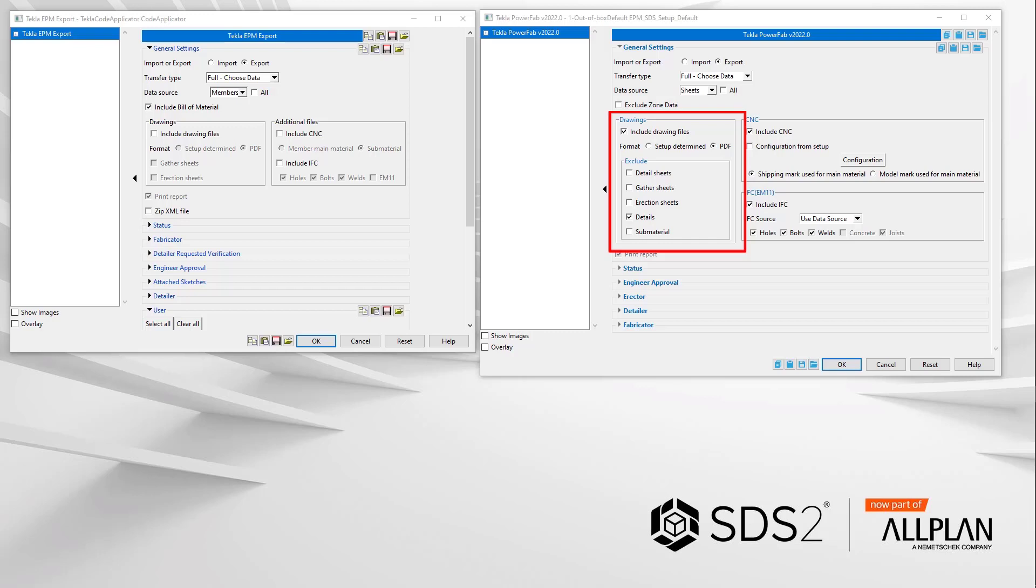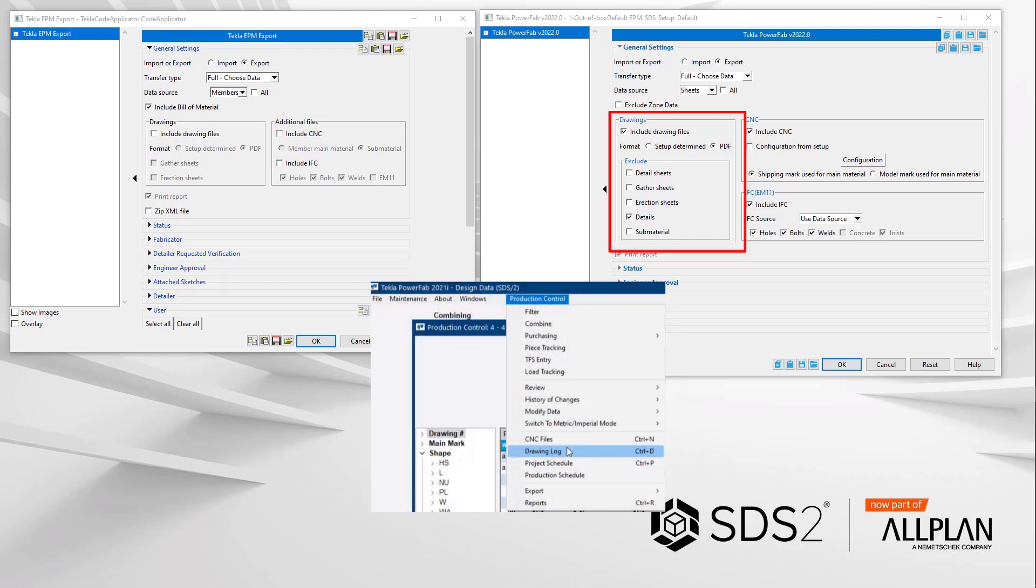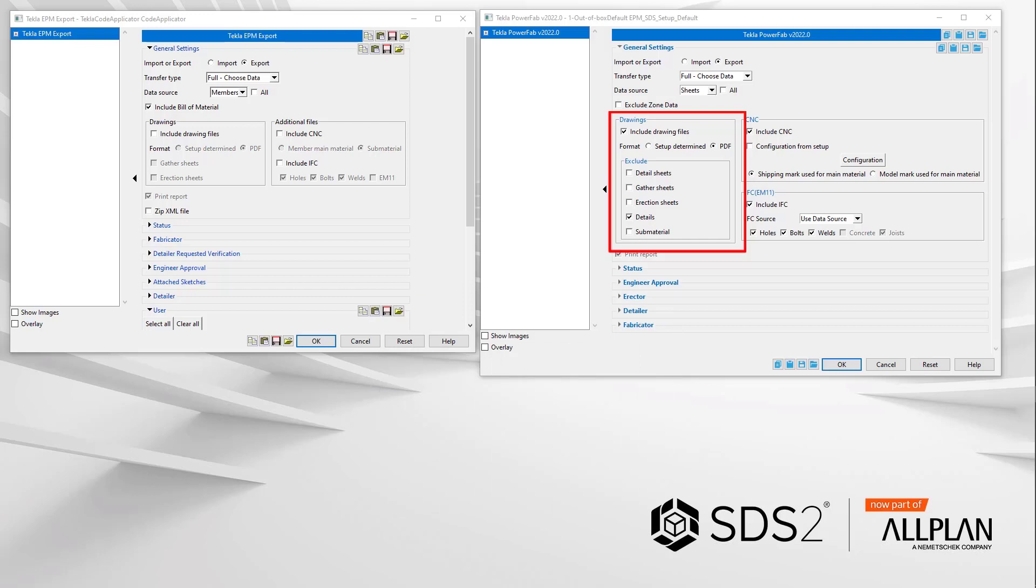Okay, the pain point that arose in Tecla PowerFab, or as I affectionately will call it from now on TPF, is when you had a detail sheet name and the detail name the same. For example, 1v1 for the detail sheet and for the member detail. When you would select the item in TPF drawing log, the detail of the member would be opened and not the detail sheet. People want to see the sheet with the BOM, not the detail.